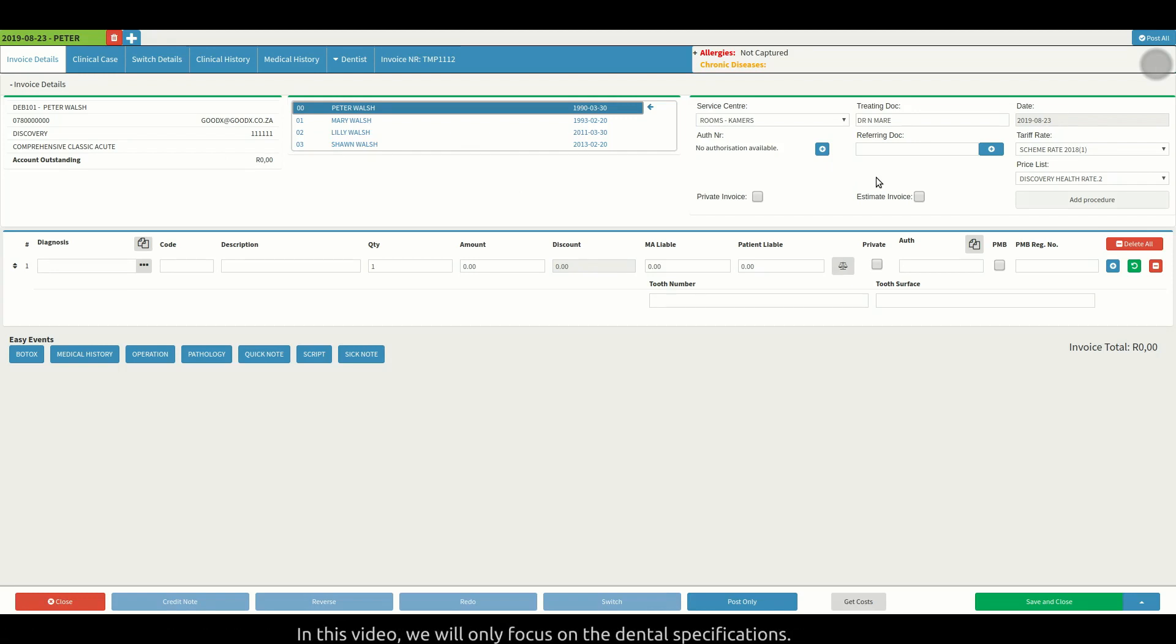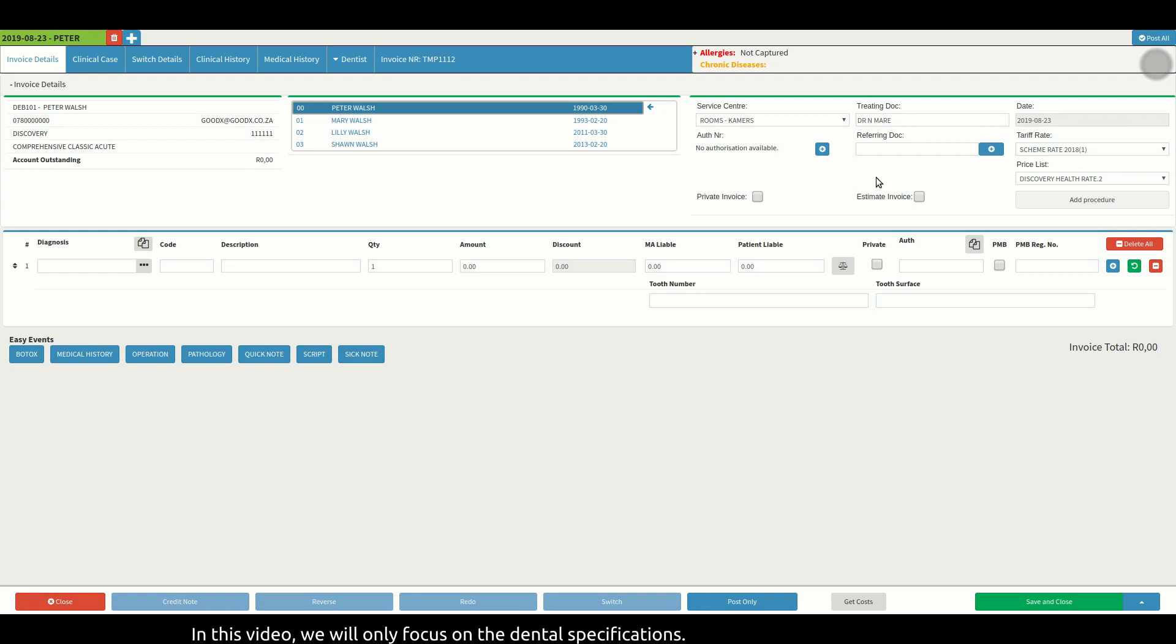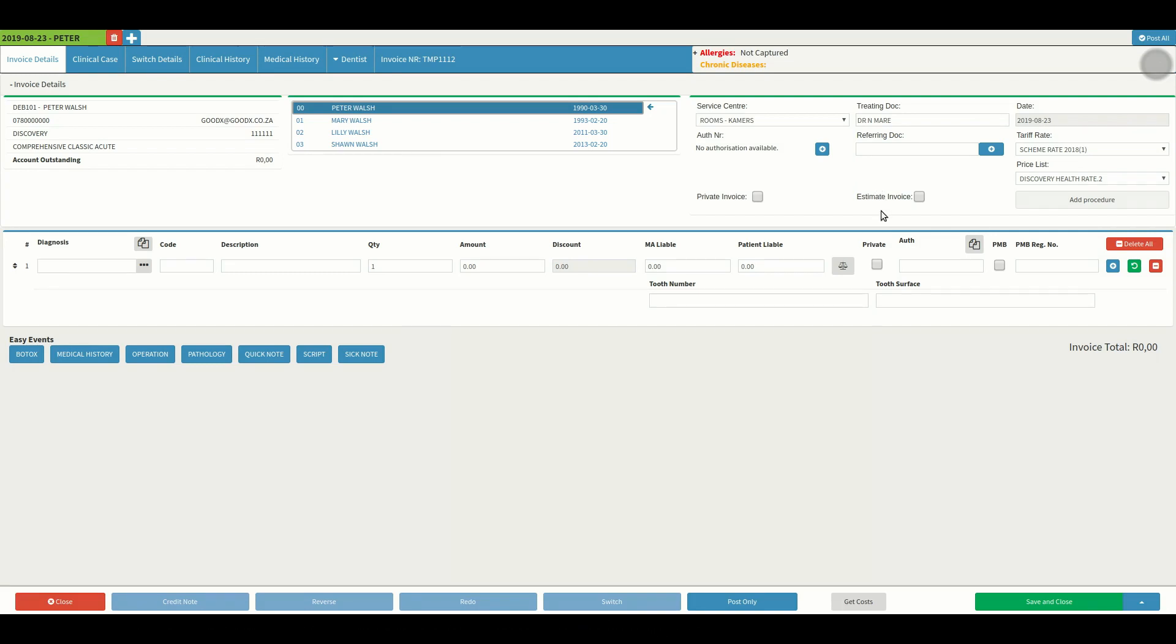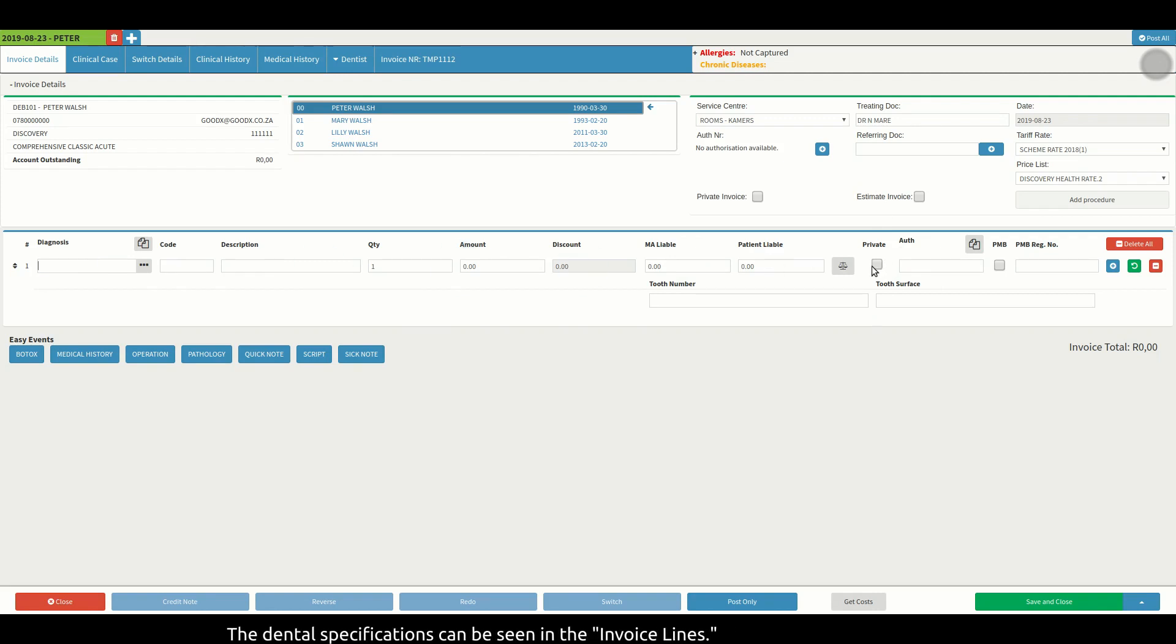In this video we will only focus on the dental specifications. The dental specifications can be seen in the invoice lines.